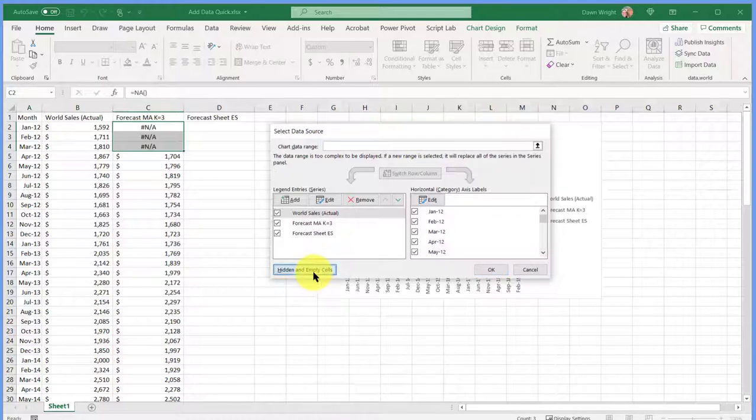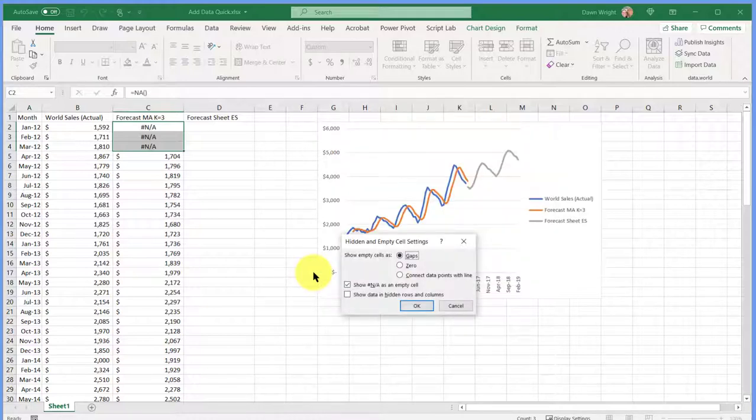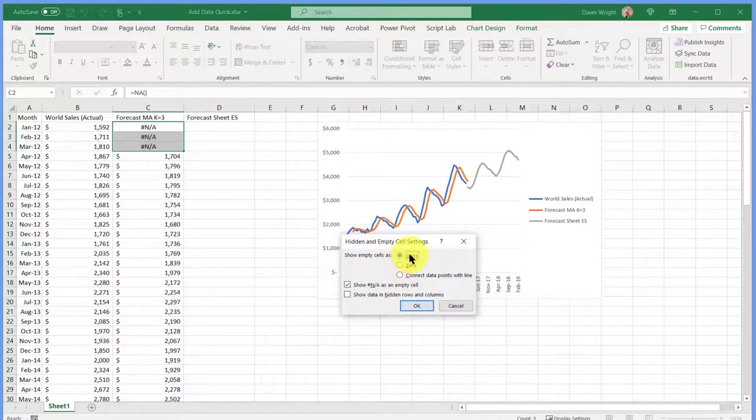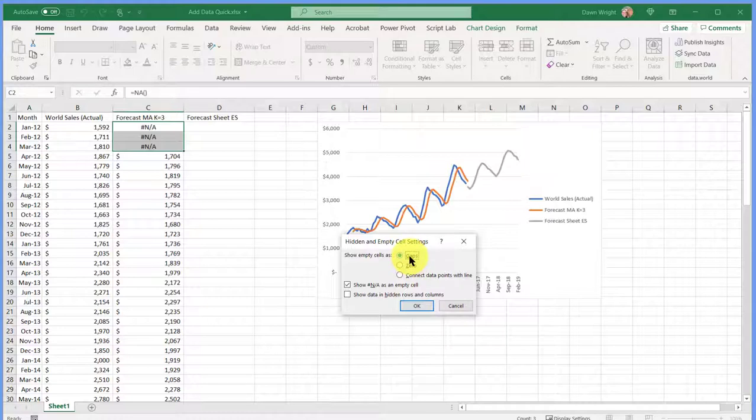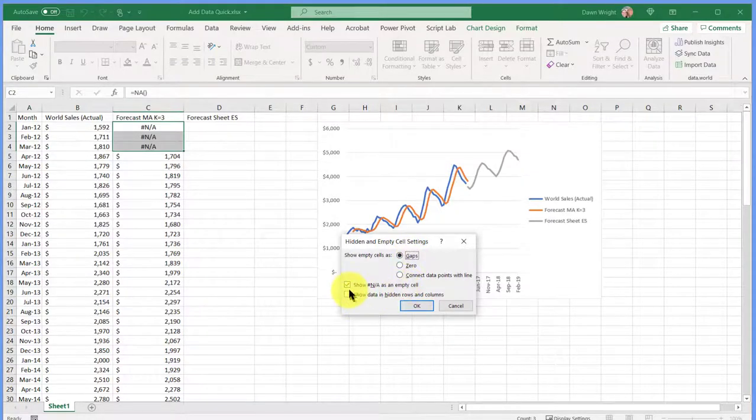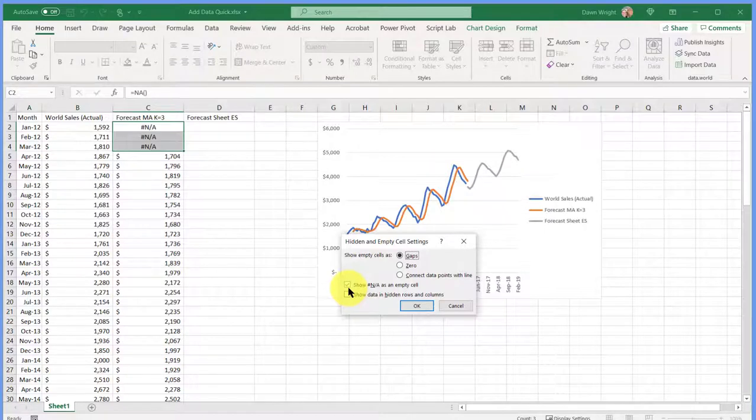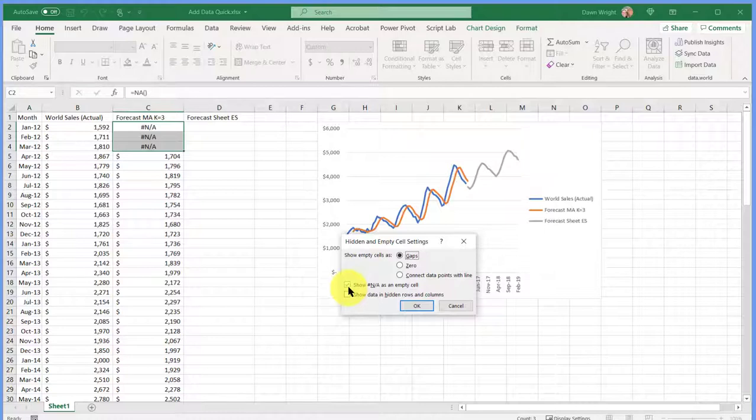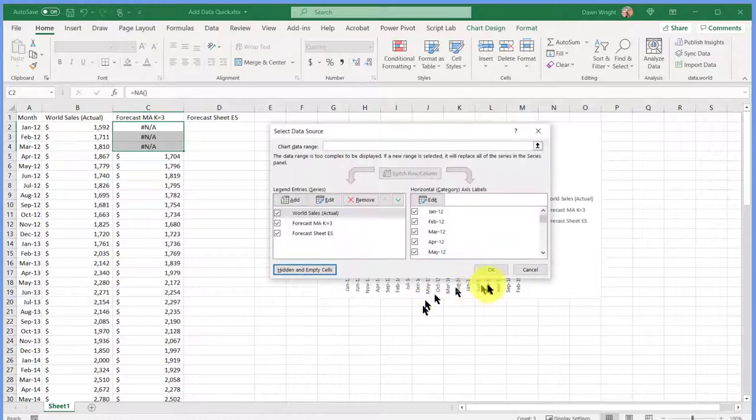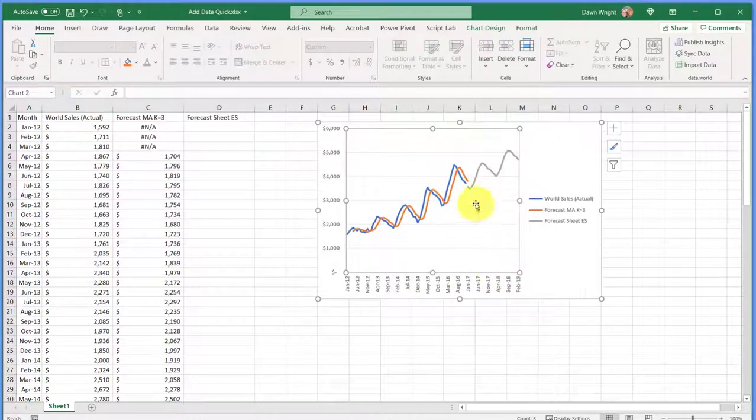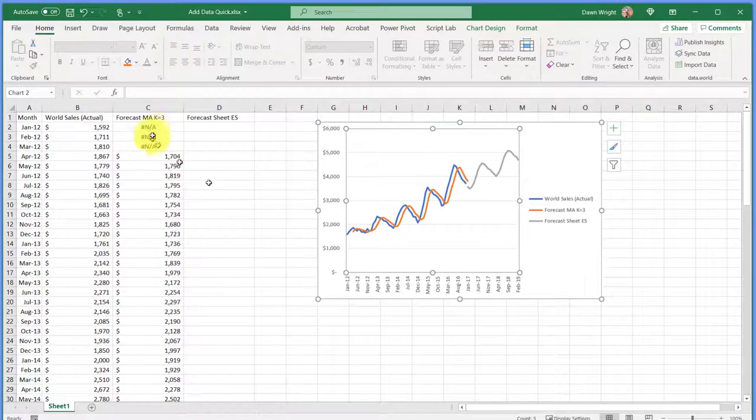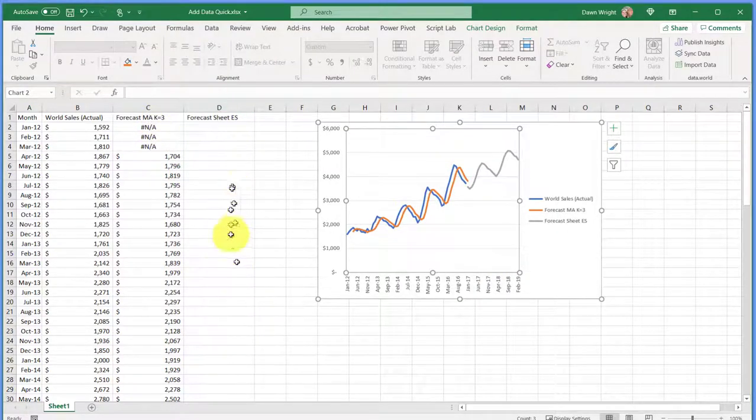But we click on hidden and empty cells, and the default is gaps, which is what we want. But check here. I've already got it to show NA as an empty cell. But if you've added the NA to get rid of some hidden problems, check that, and then click OK, and then click OK. And that should get rid of any hidden data that might be working here that we're not seeing.